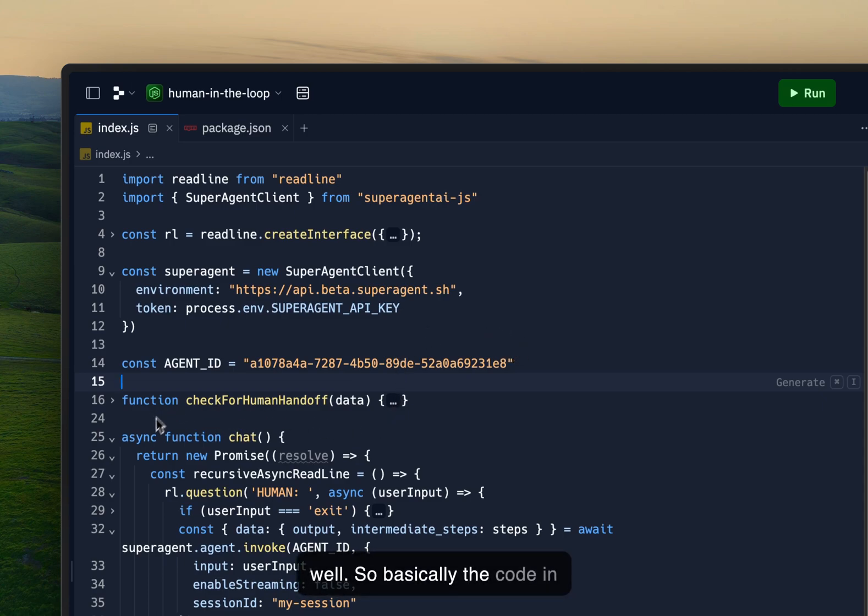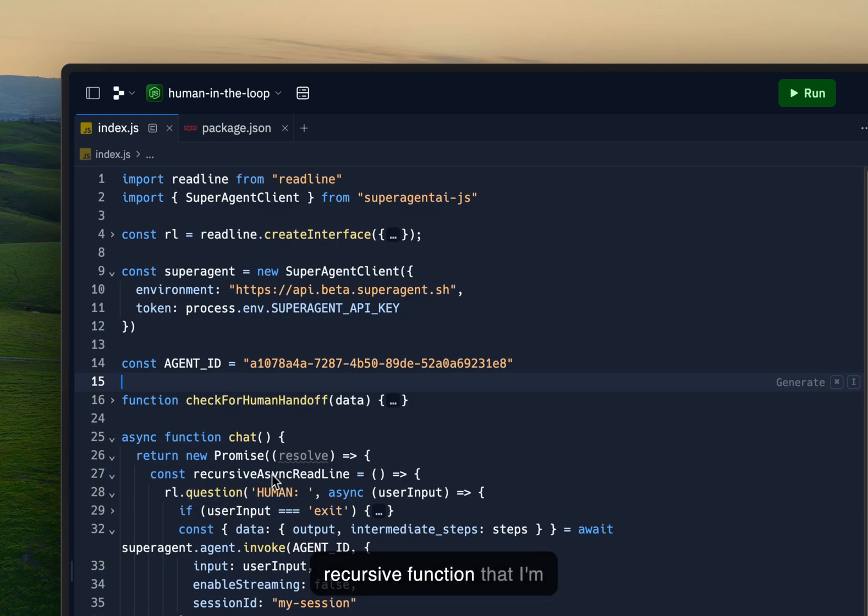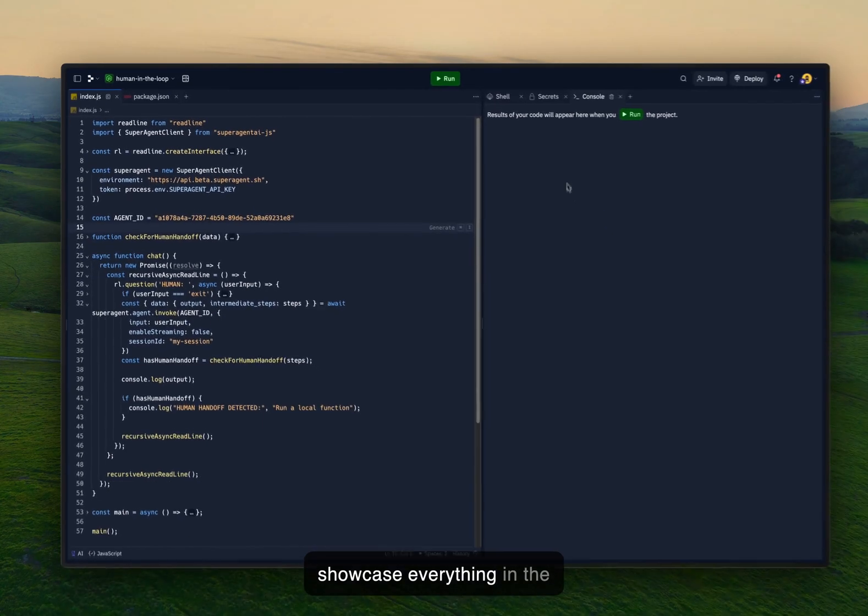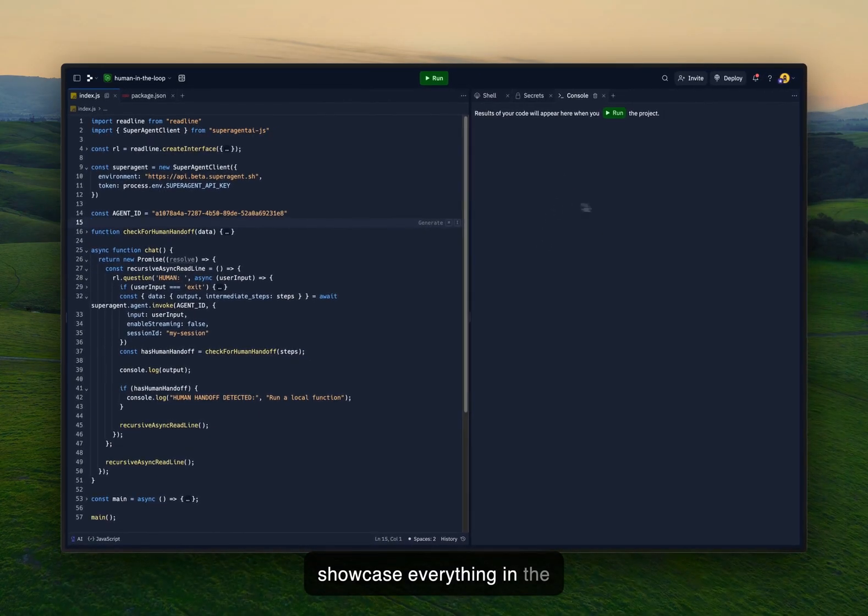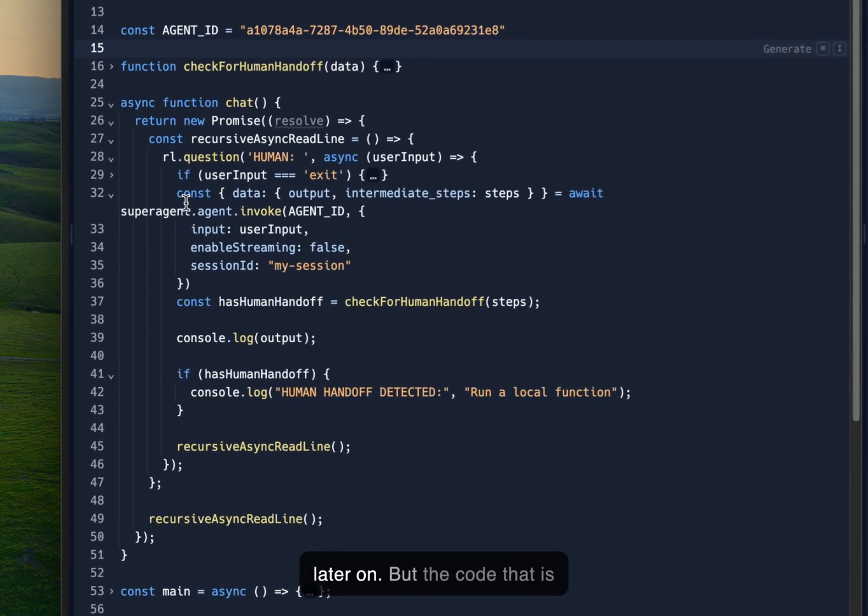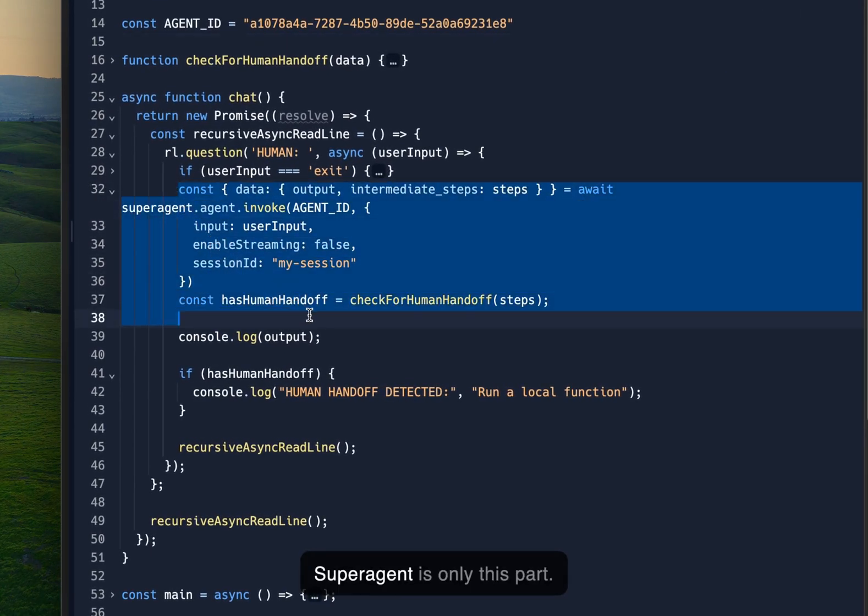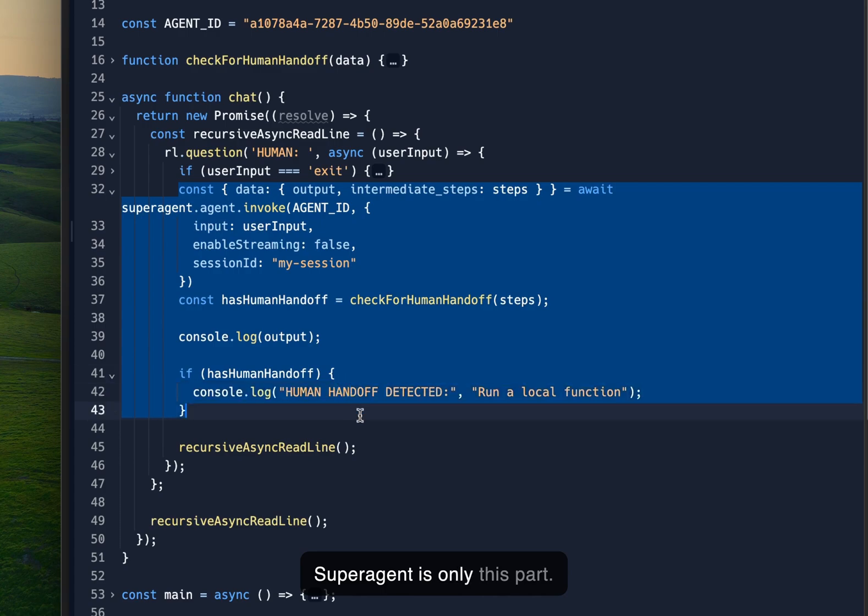So basically the code in itself is super simple. It's a recursive function that I'm running just to be able to showcase everything in the right hand side in the console later on. But the code that is actually necessary to run Super Agent is only this part.